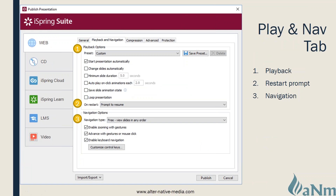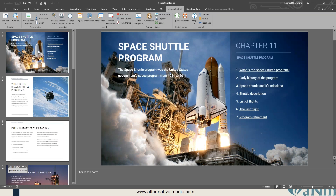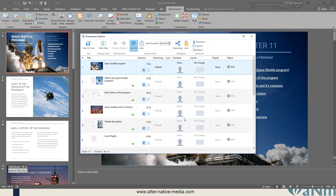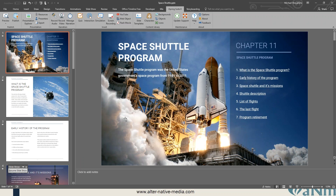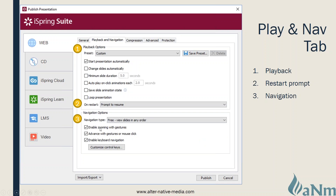The playback and navigation tab is an important one — there are various preset options, and you can save your own preset. You can have the presentation start automatically, prompt to restart saving your place, and set the navigation type for how the learner moves through the content slide by slide. Make sure you go into the Presentation Explorer and verify that all branching or navigation is set up as you want — this is a final pre-flight check before publishing.